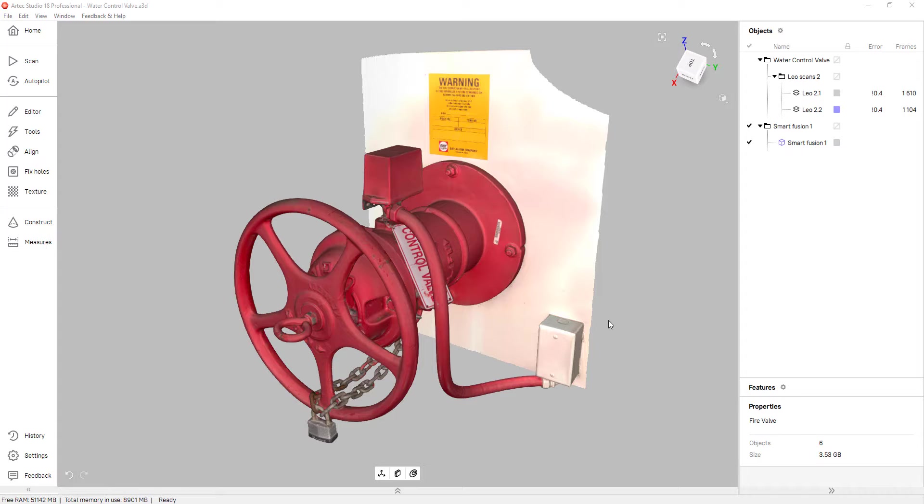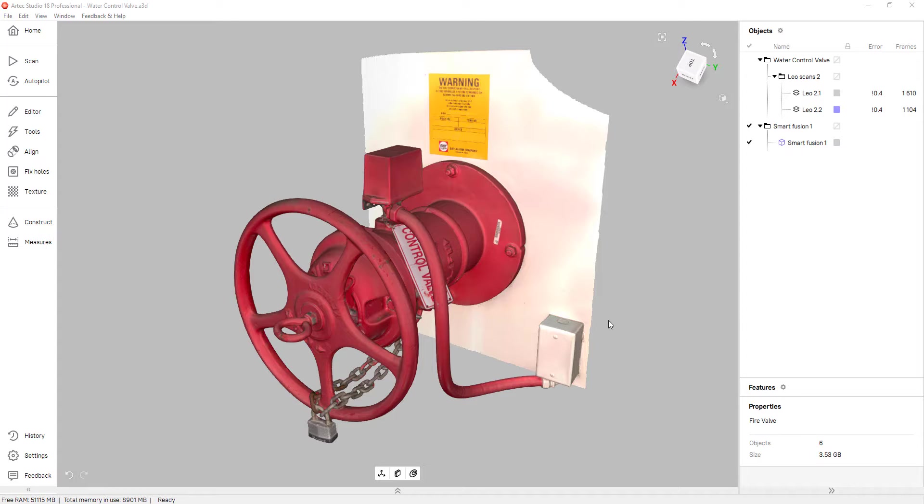Most people refer to this process as alignment to the origin. So whether you're going to reverse engineer a part or send a mesh to another software, it's always best practice to align it to the origin.